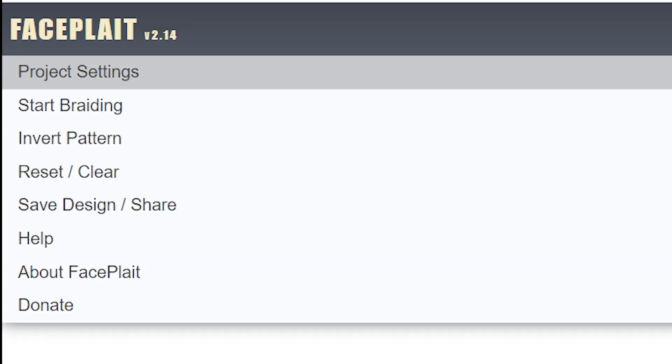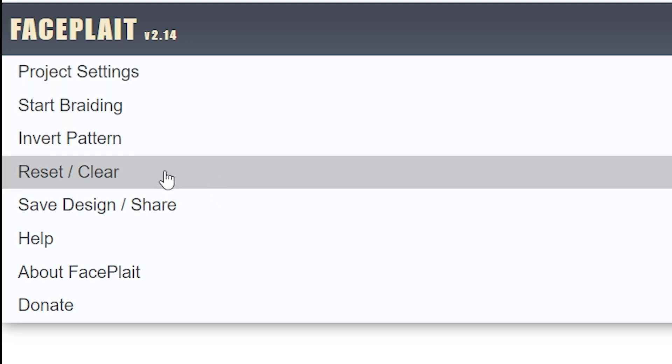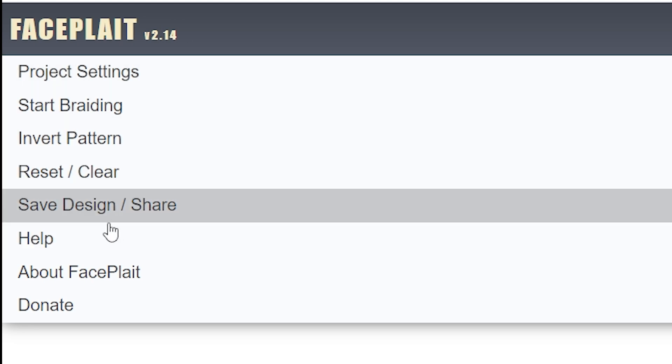You have some other options here, like inverting the pattern, resetting, and importantly saving your pattern.